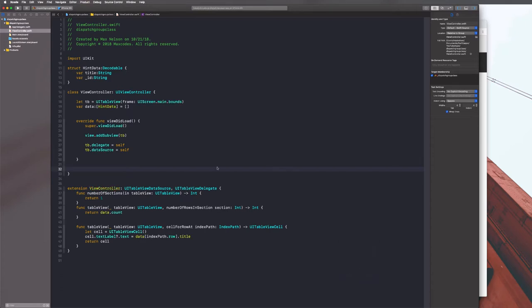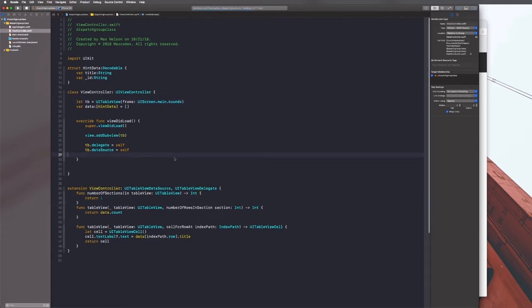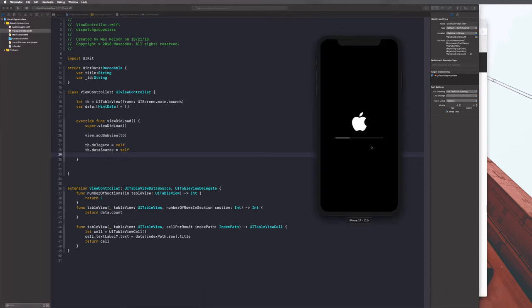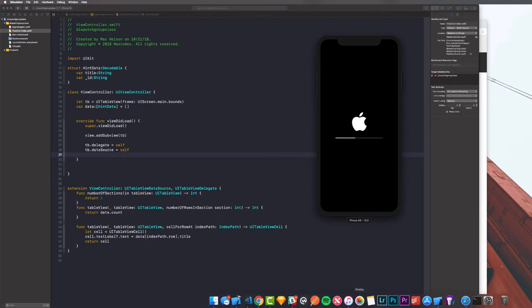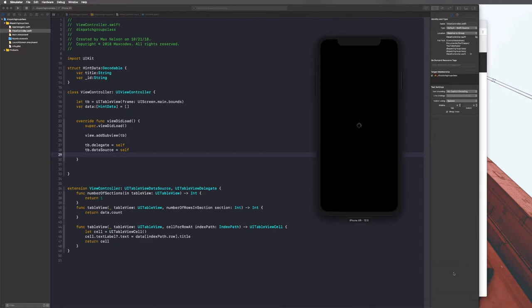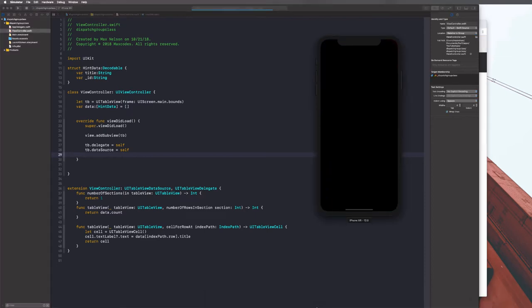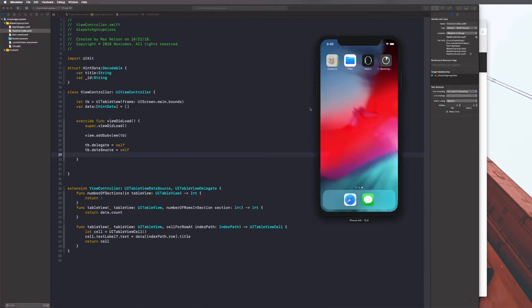Let's write a function called fetchHint. We'll get the URL - it's in the description, kind of a long URL. Let's say let urlString = URL(string: "...")! to get our URL of type URL. Then we'll use URLSession.shared.dataTask(with: url, completionHandler:) with data, response, and error parameters.